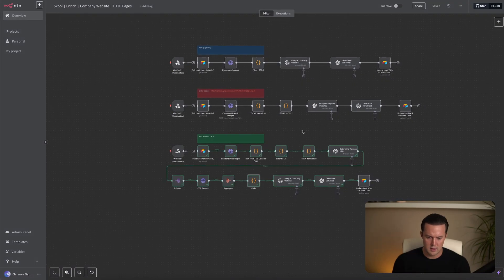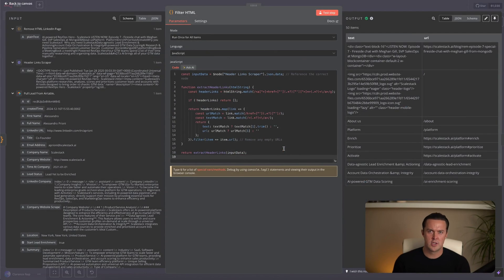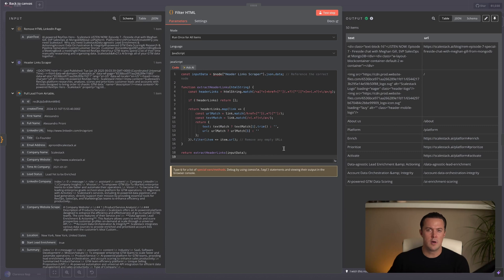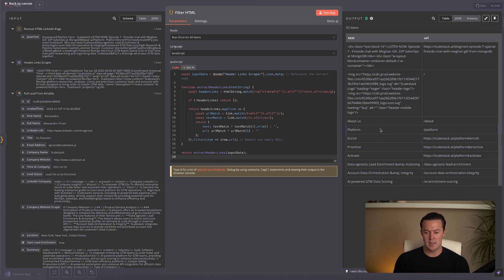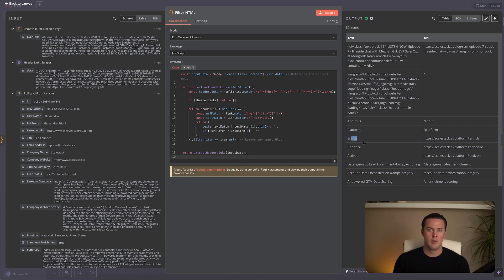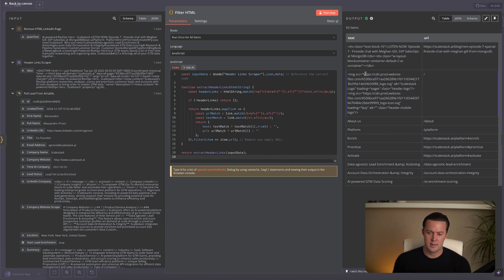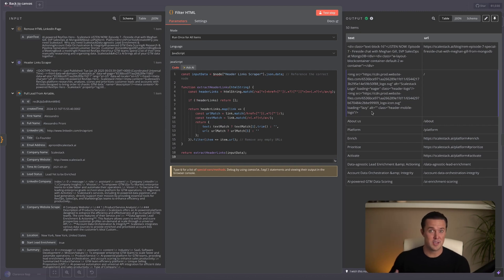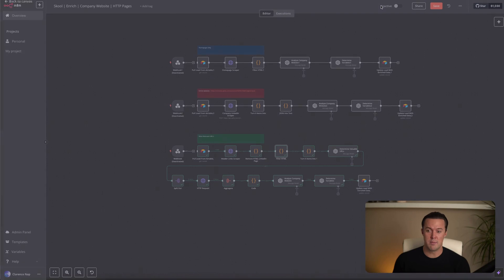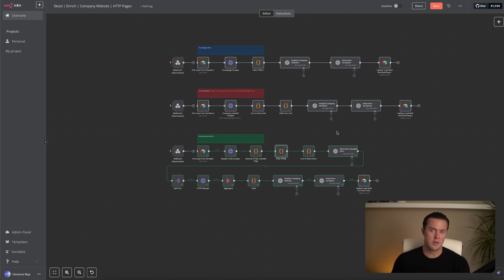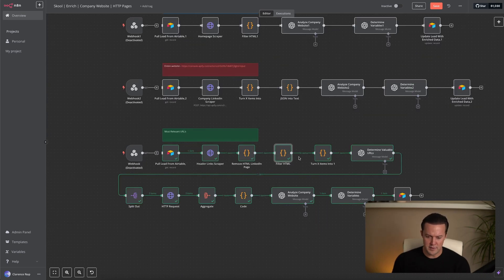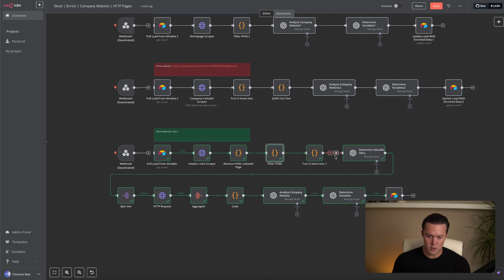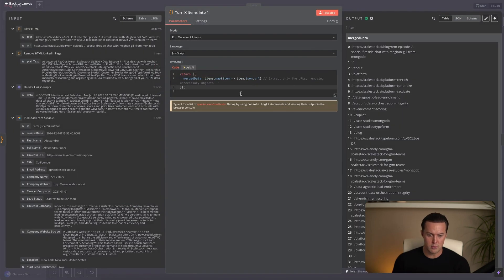So to filter these navigation links from the HTML, we use a code node. This code node extracts all the URLs from the homepage HTML, filtering out any unnecessary links and leaving only ones relevant for navigation. When we check the output on the right side, we can see that these URLs match exactly with the links in the header on the homepage. You can see about us, platform, enrich, you name it. Now that we have all the internal links, we need a way to determine which ones are actually useful for cold outreach. Instead of scraping all of these, which would be 50 of them, which would still be inefficient, we use an LLM to decide which pages matter most. The challenge here is that the LLM needs all the URLs as a single input. So before we send it through, we use another code node to format them into one structured item. This ensures that the AI can analyze all the links at once and pick the most relevant ones. You can see that 50 items are turned into one item by this simple code.